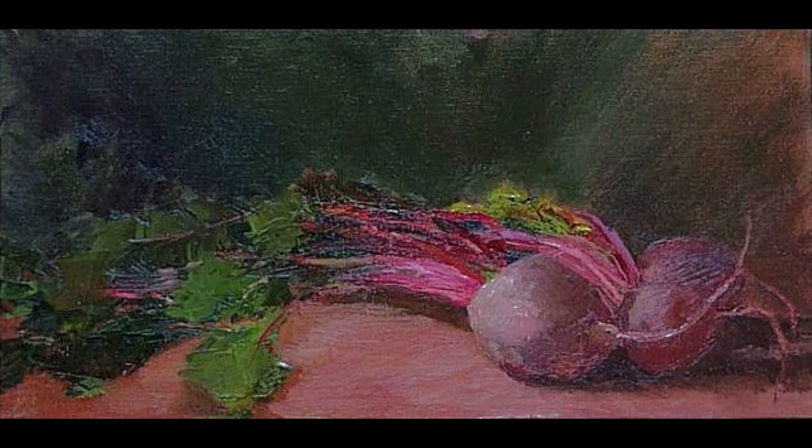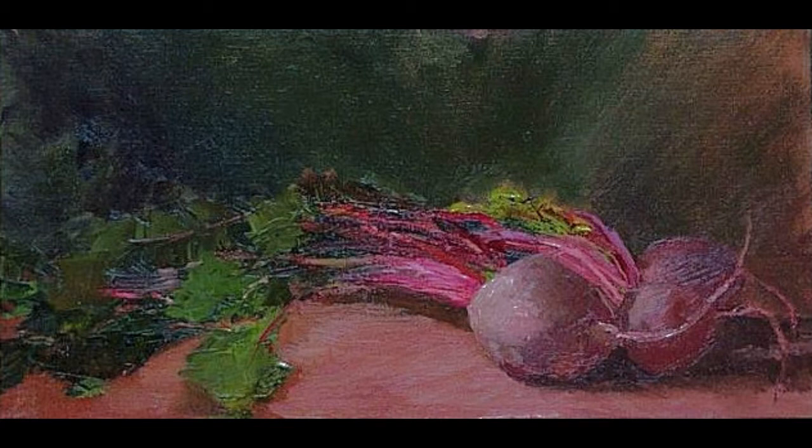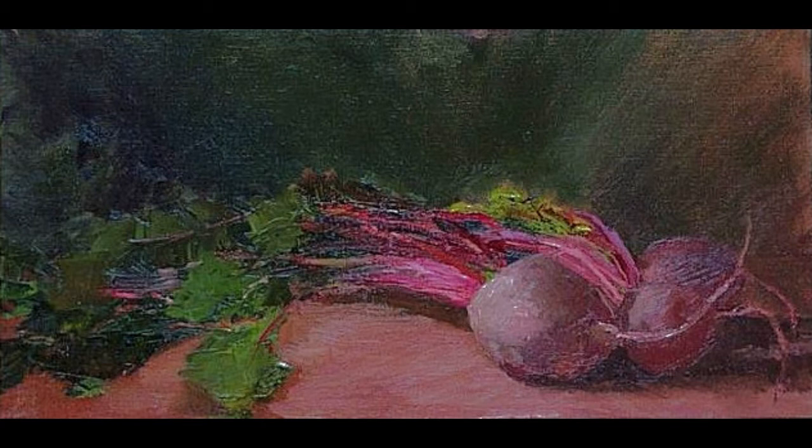The artist can compel your bottom-up process to see objects in space. Everyone's bottom-up process works the same way. However, the artist cannot compel your top-down process to recognize beets or to like them. That depends on your prior experience and memory.